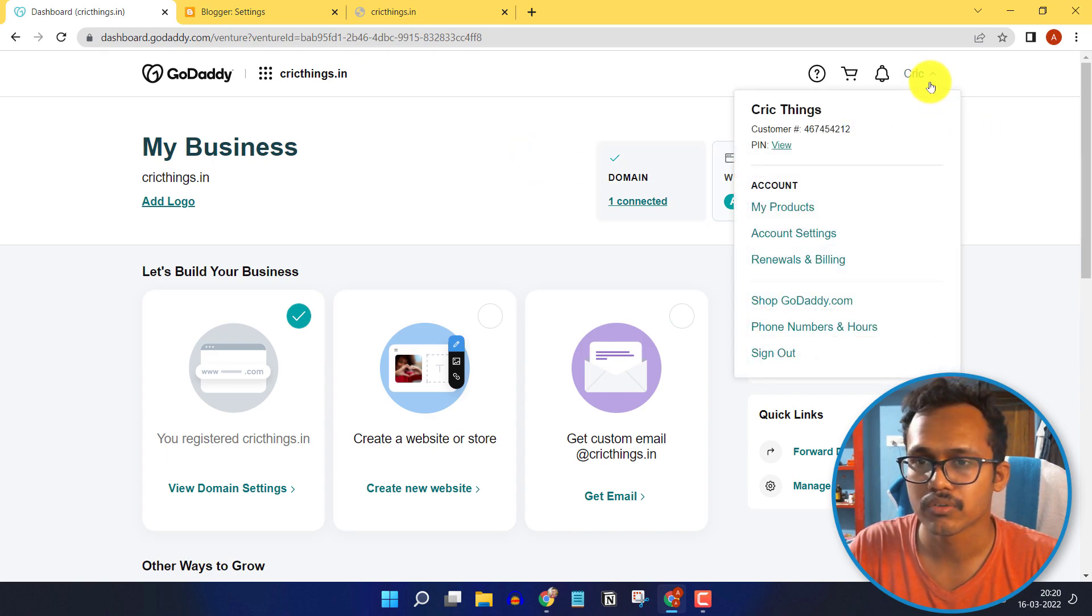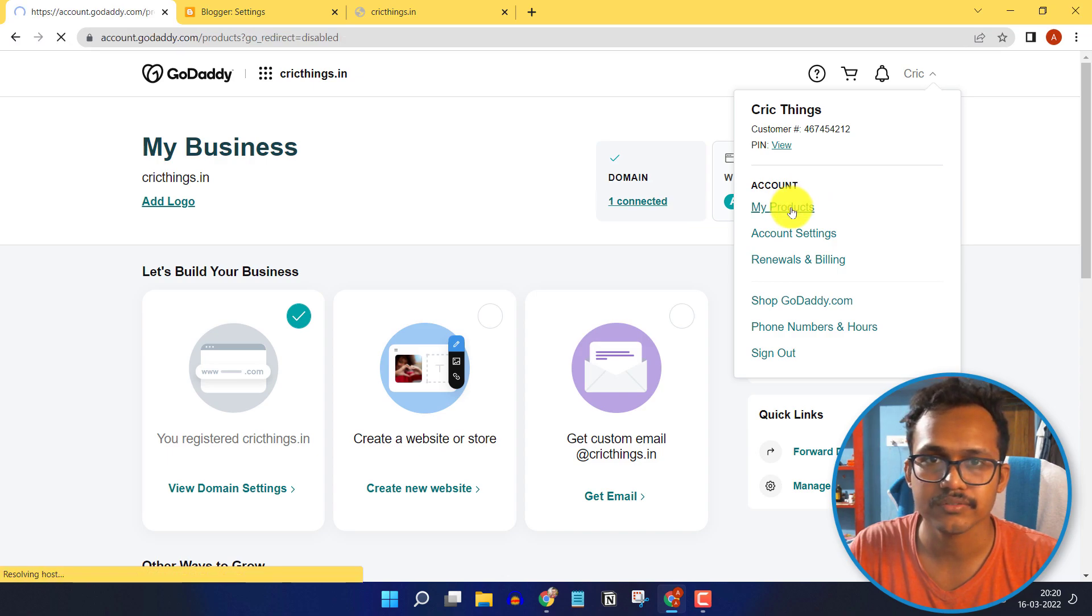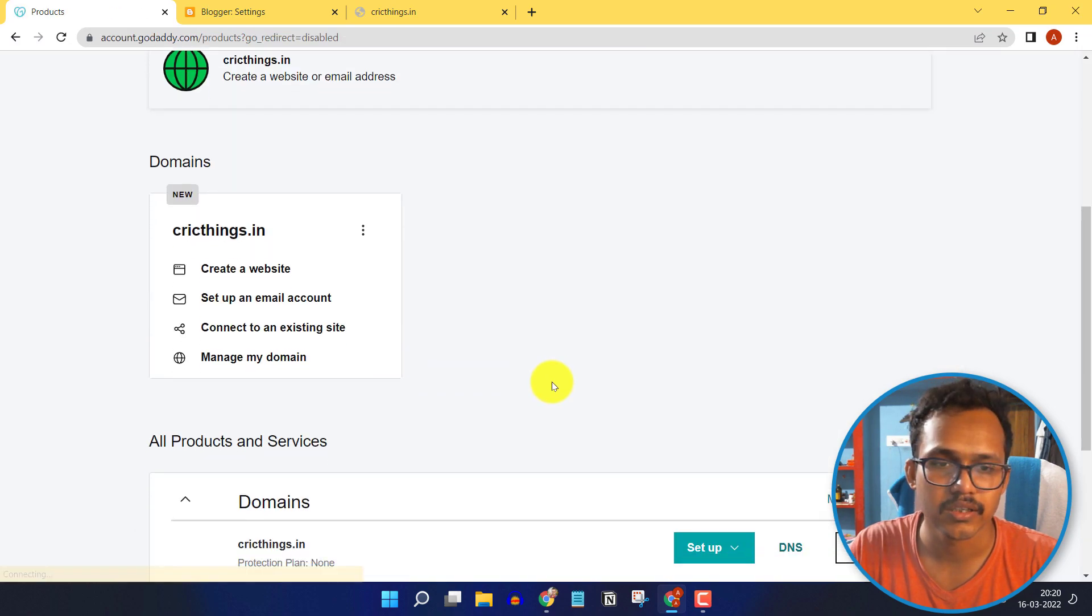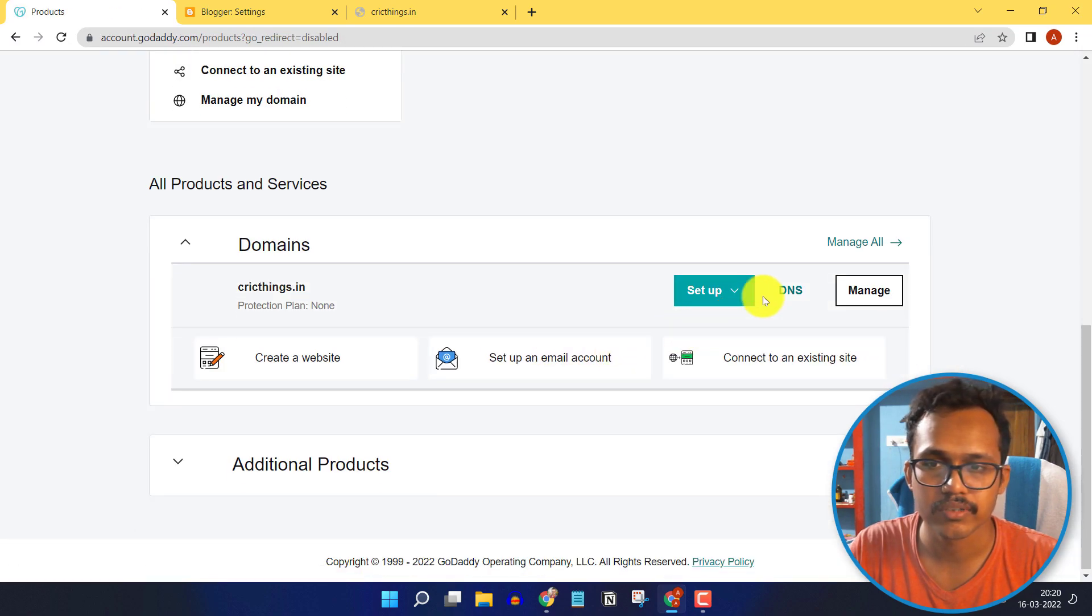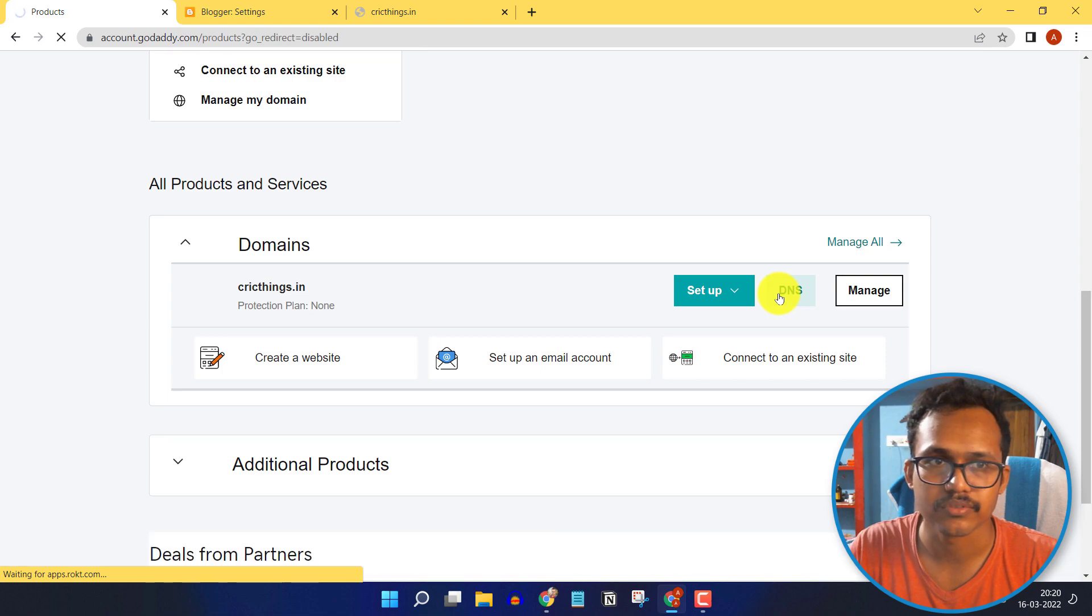Here I will go to the My Products section, scroll down, and select the DNS option.